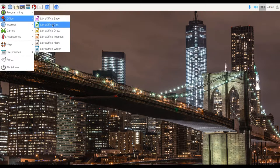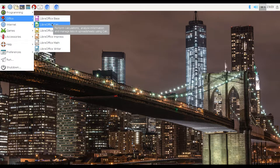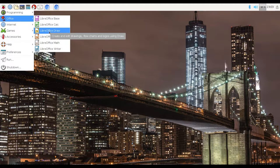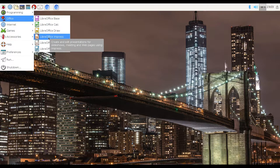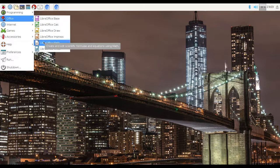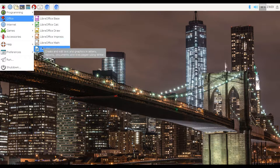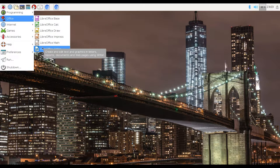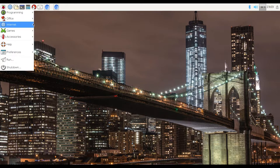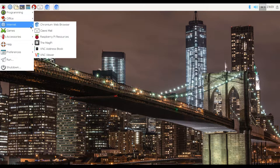We've also got some Office applications, which are kind of like Word applications, like Word and Excel for Windows. But this is for Raspberry Pi 3. We've got LibreOffice Base, LibreOffice Calculator, which is like Spreadsheets, LibreOffice Draw, LibreOffice Impress, which is kind of like Slides, LibreOffice Math, and LibreOffice Writer.